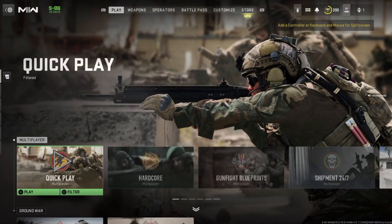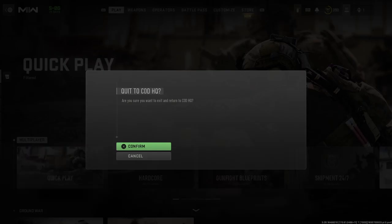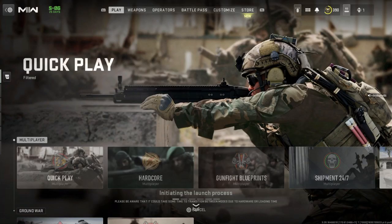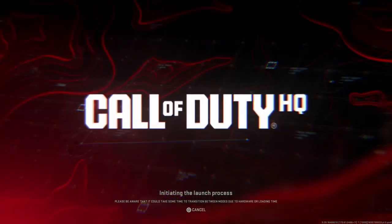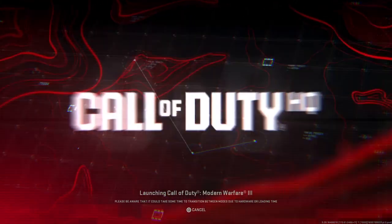And if you want to get back out of it, click the backbone on your controller or whatever you use, then click yes, and then it will restart up again.